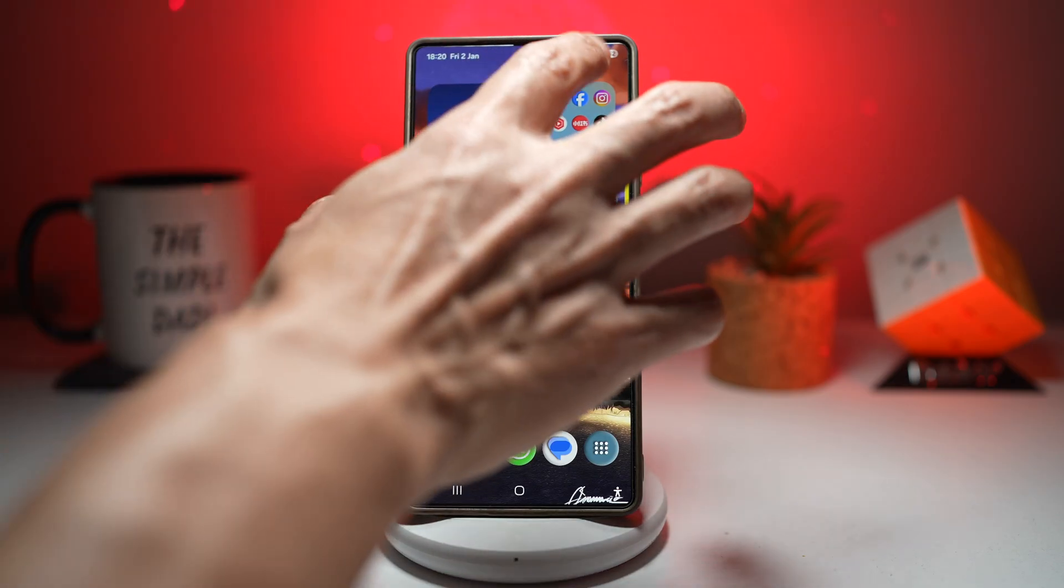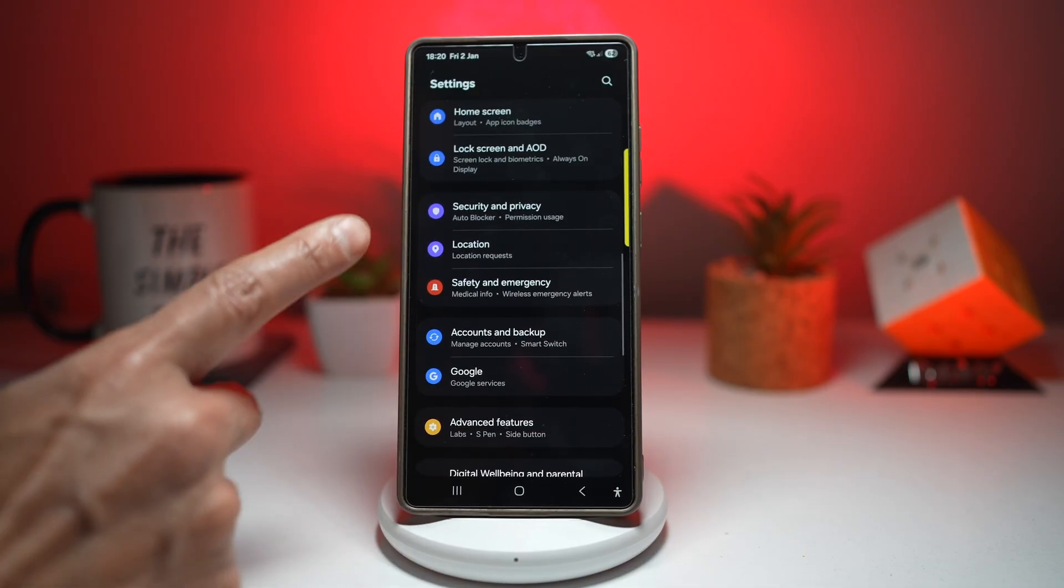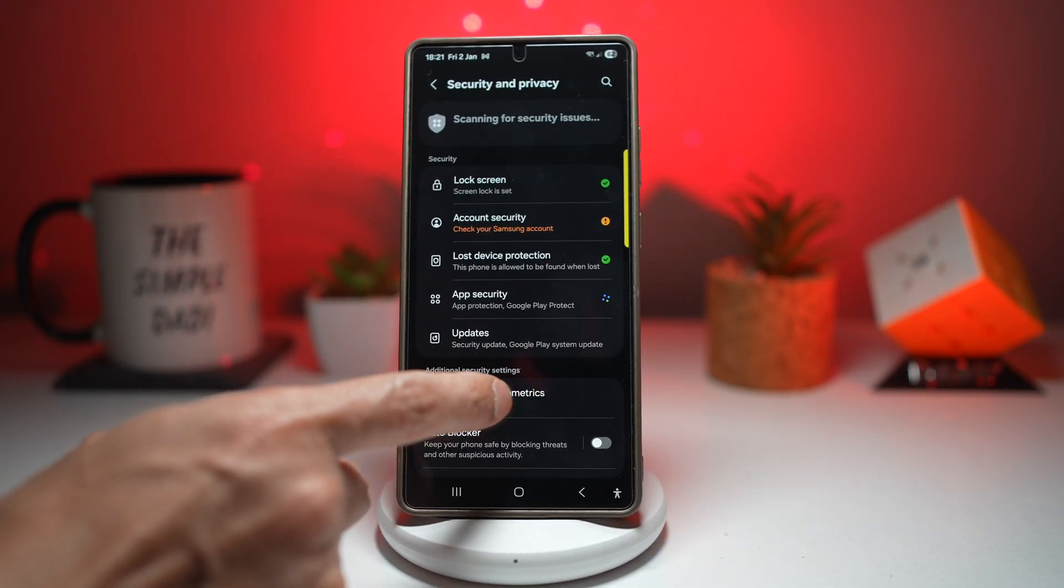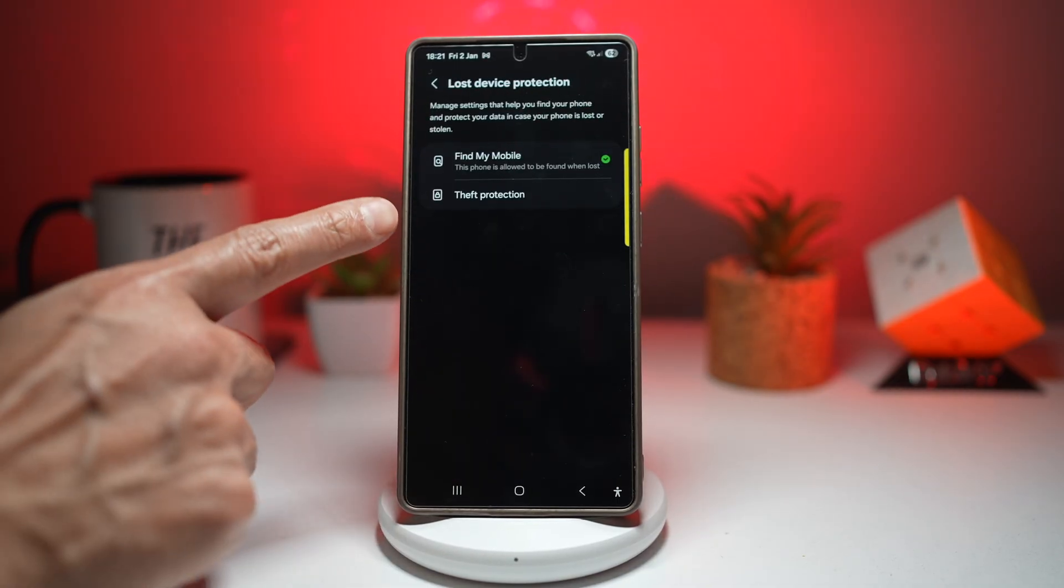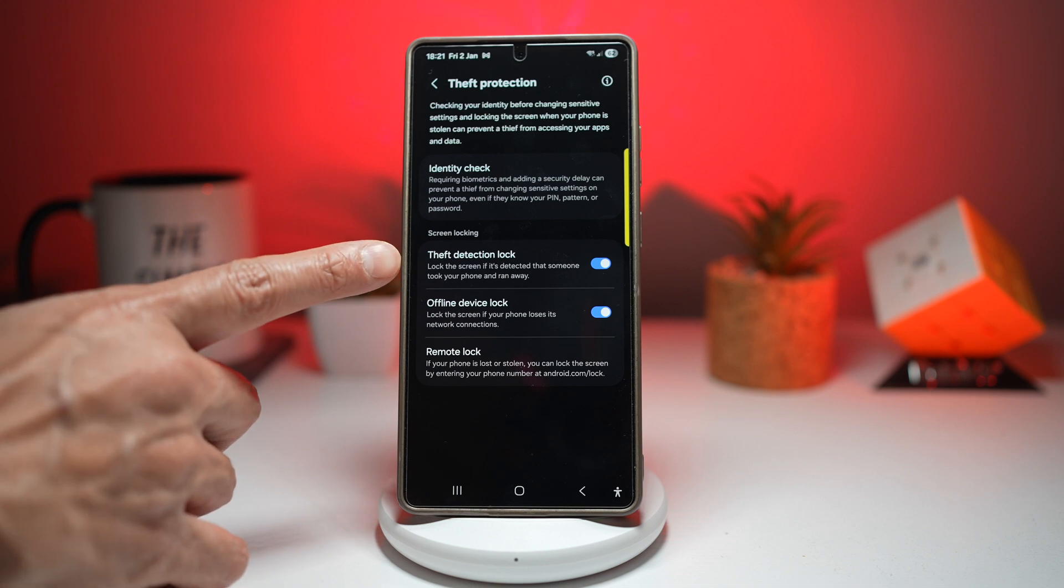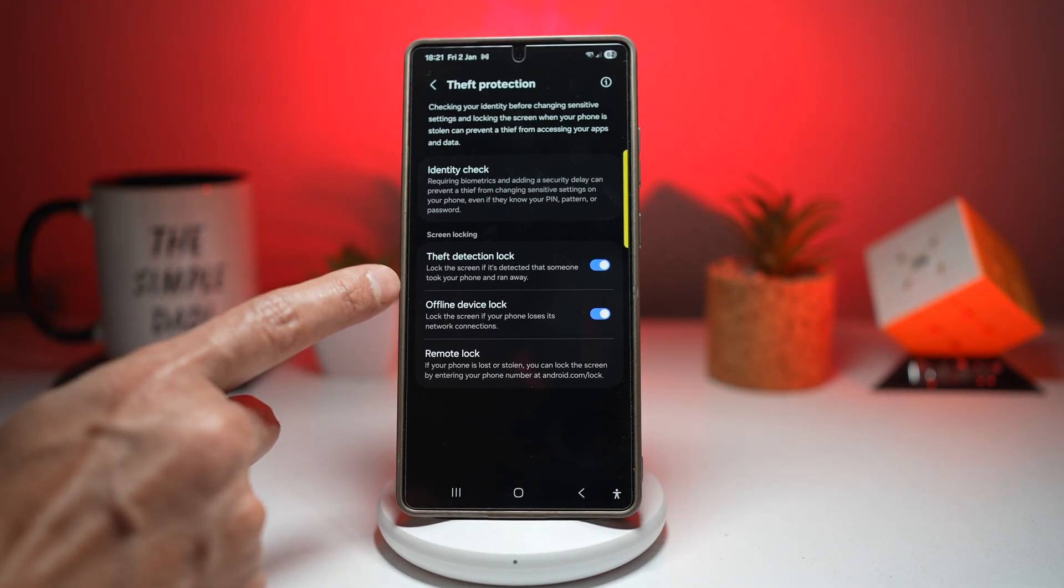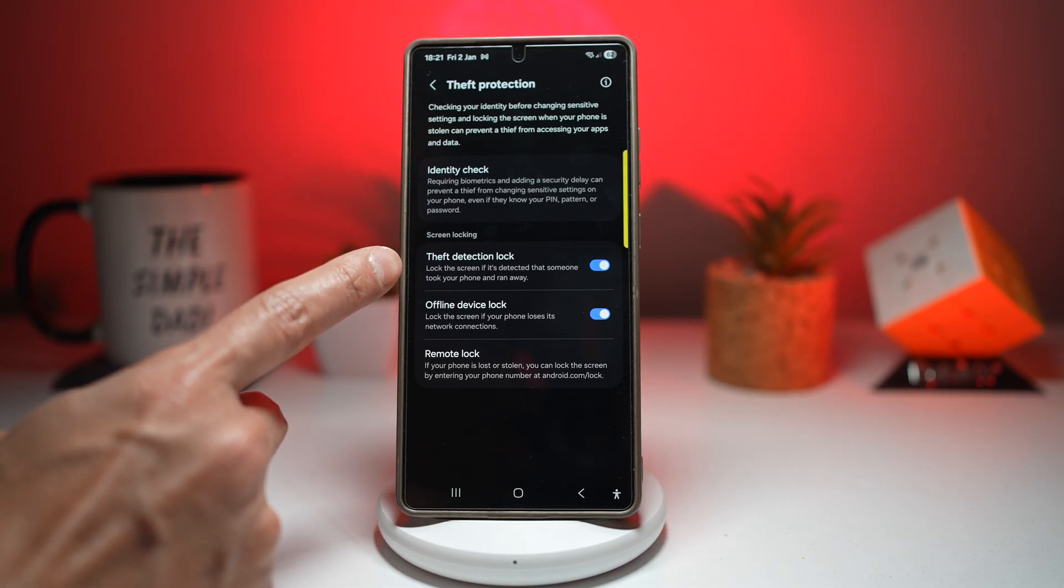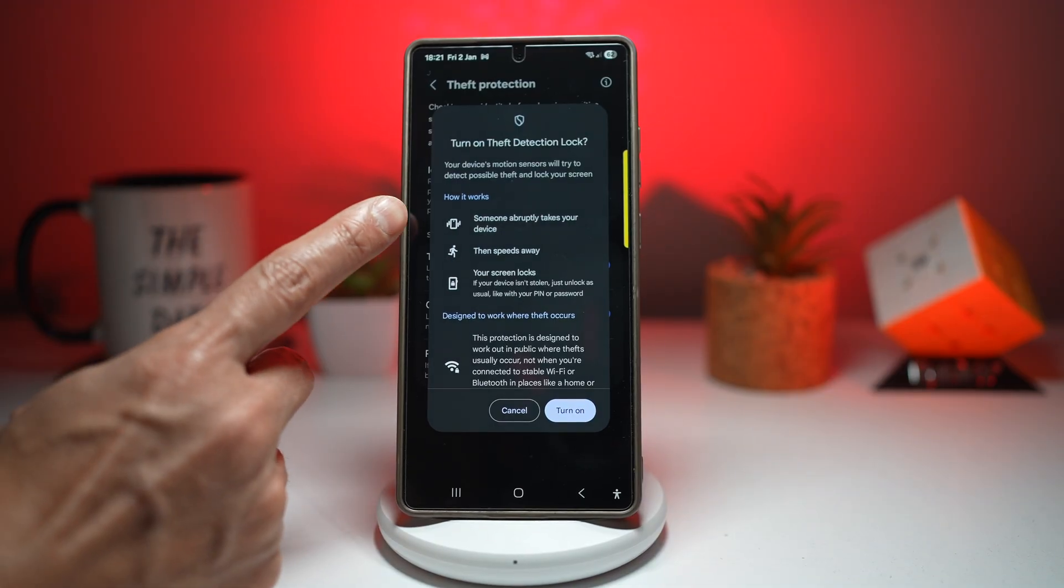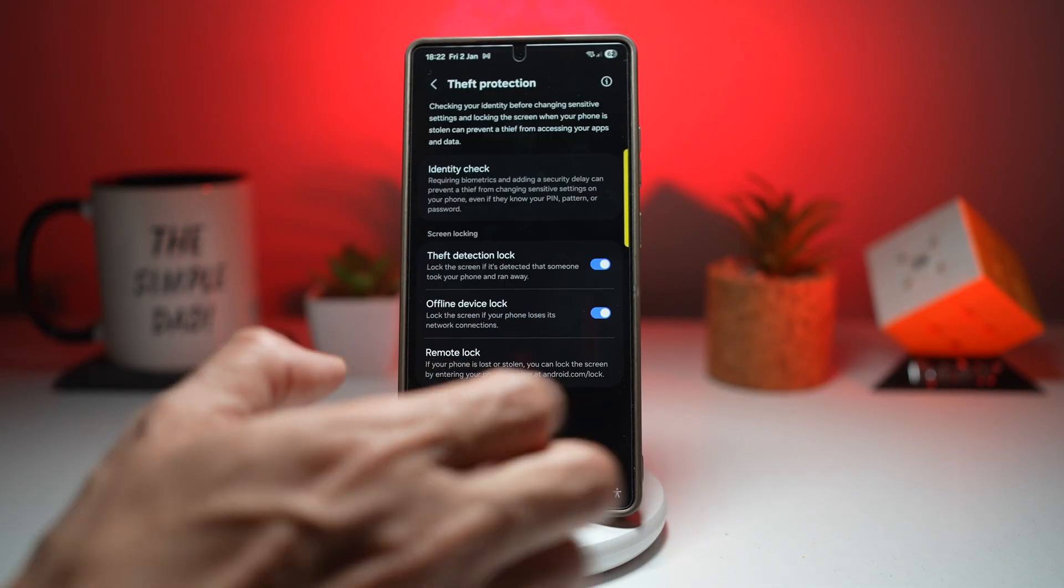Here go ahead and open settings, scroll down and find security and privacy. From here, scroll down and find lost device protection. Tap on this and here find theft protection. Tap on this and here you need to turn on these two features: theft detection lock and offline device lock. Theft detection lock will lock the screen if it's detected that someone took your phone and ran away. As you can see, someone abruptly takes your device then speeds away and your screen locks. So I'll turn that on.